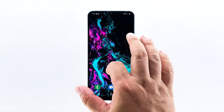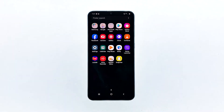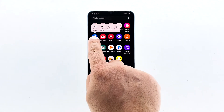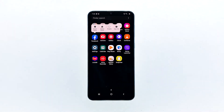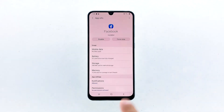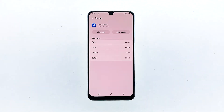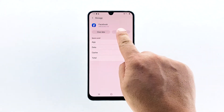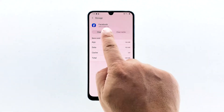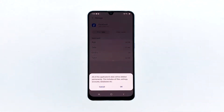Go to the screen where the Facebook icon is located. Tap and hold on the Facebook icon until options show. Tap app info. Touch storage. Tap clear cache. Now, tap clear data and touch OK to confirm.